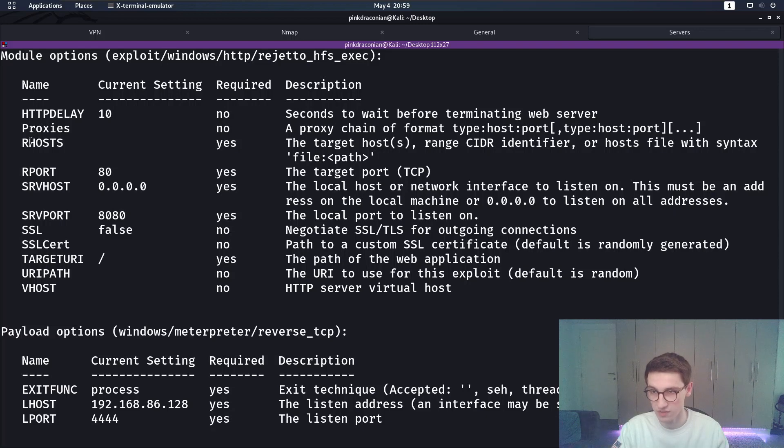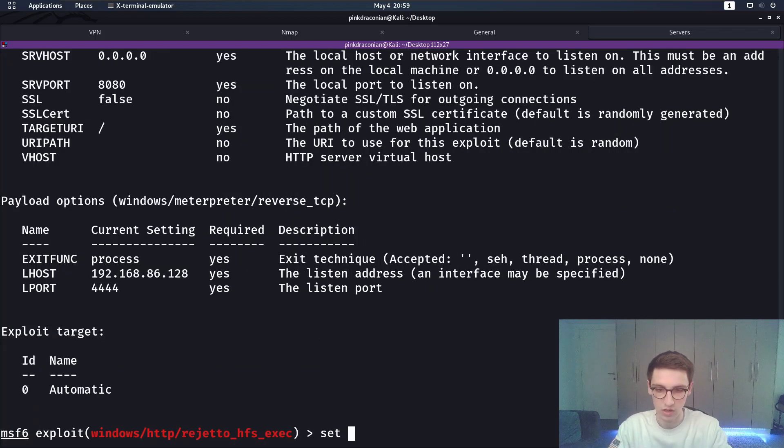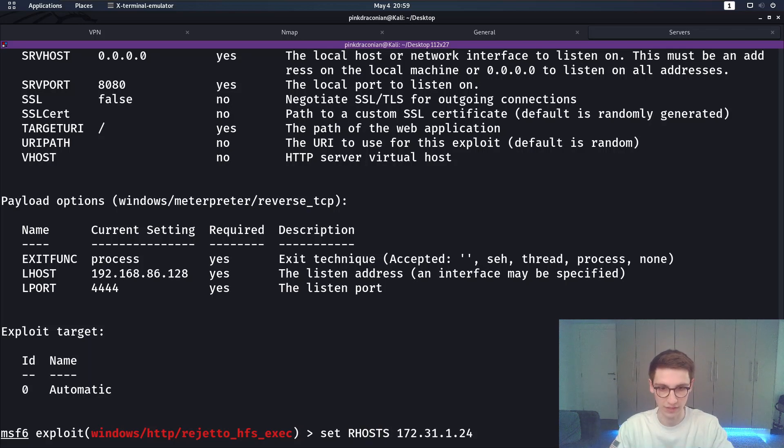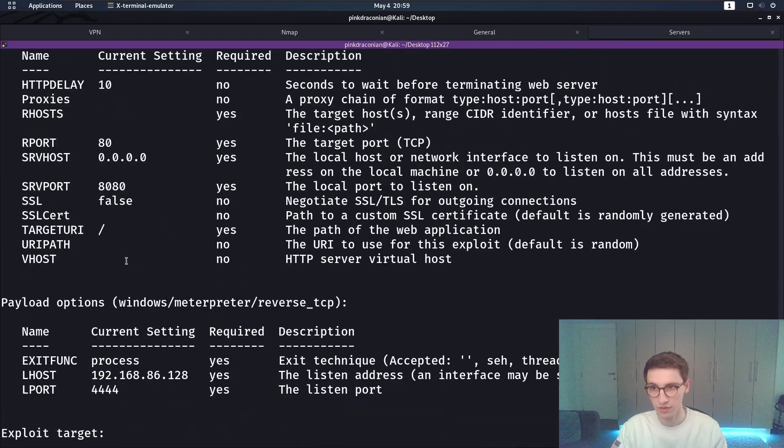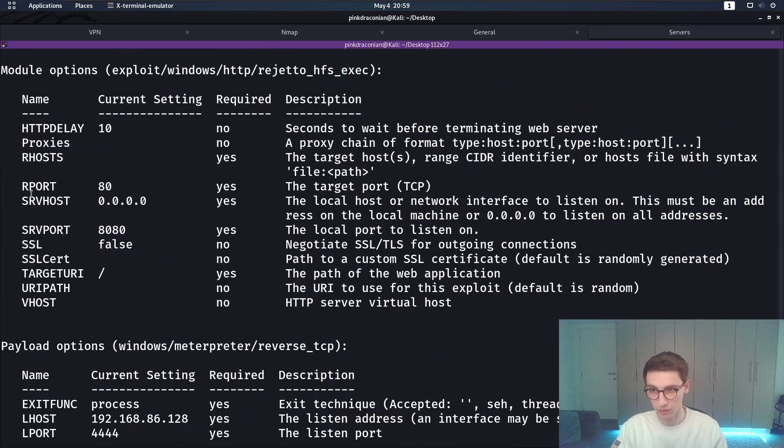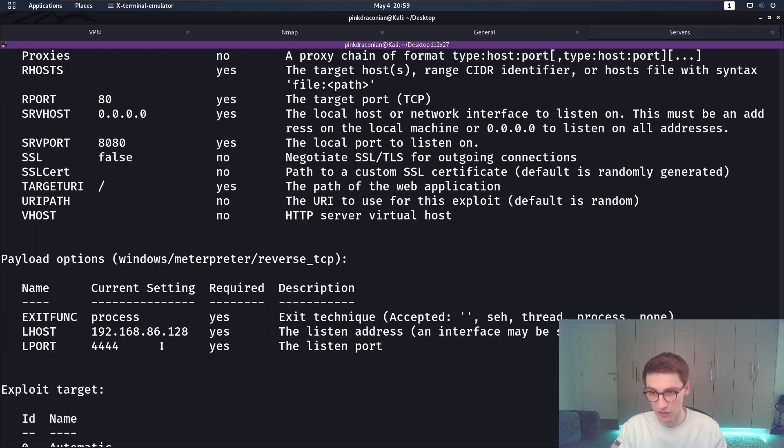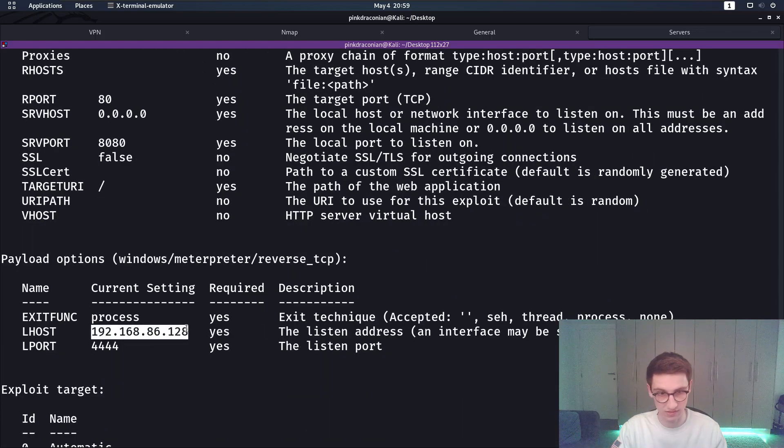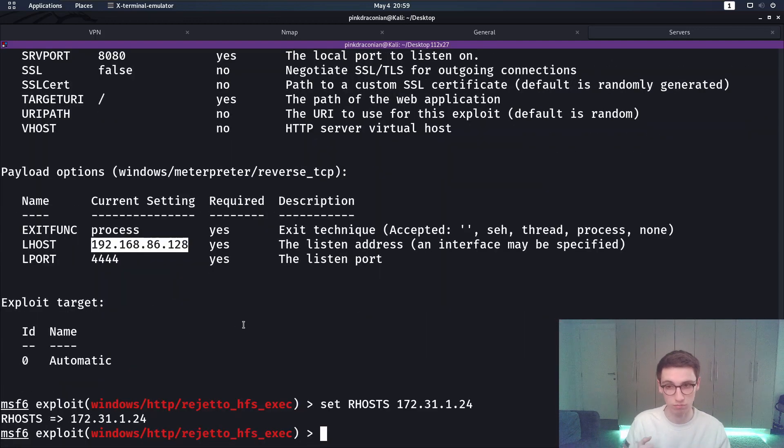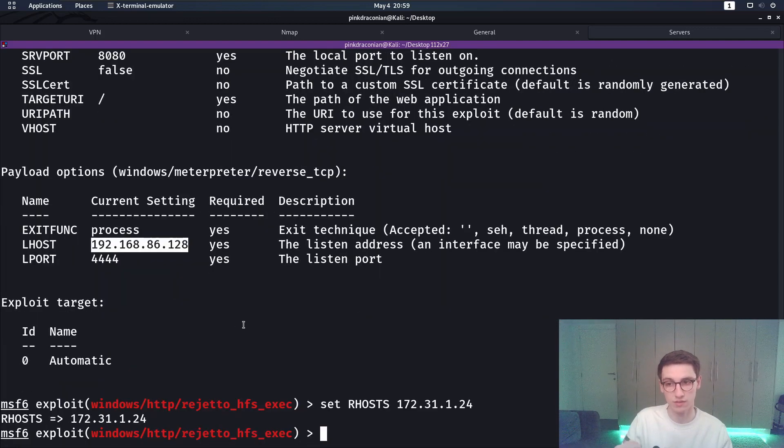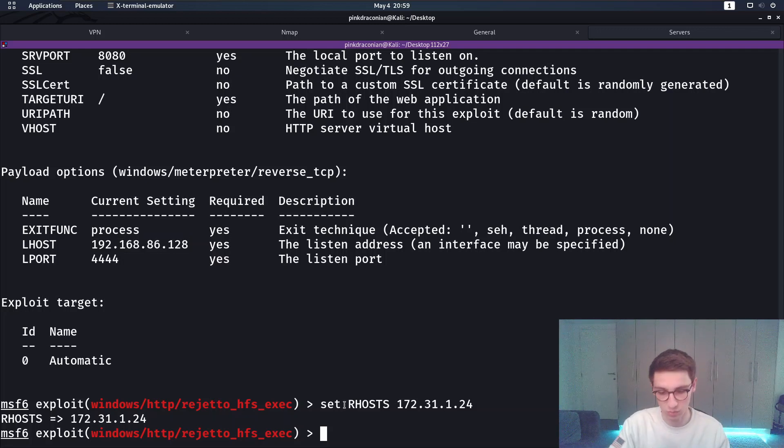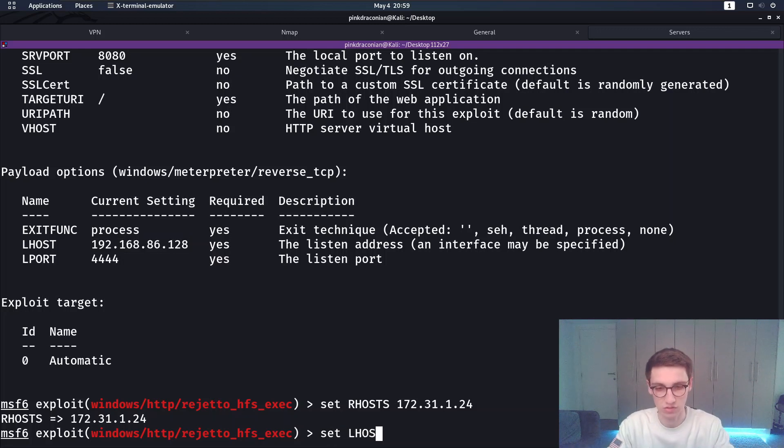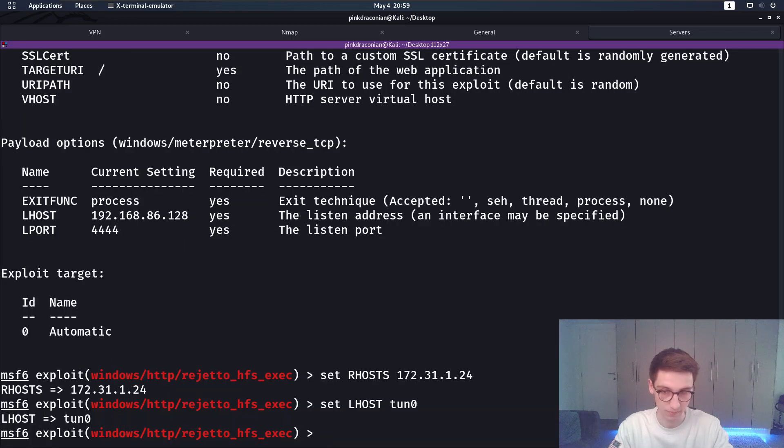We don't want proxies we need to set our hosts so let's set our hosts to be the IP address of the box. Let's keep on looking here that seems all fine and then Lhost I don't want this on this address because that is my Ethernet 0 address I want to run it through the VPN from CyberSec Labs so that's why I'm gonna set Lhost to my tun0 interface.